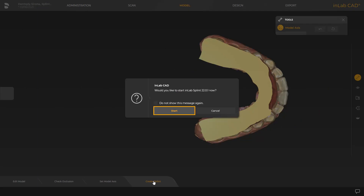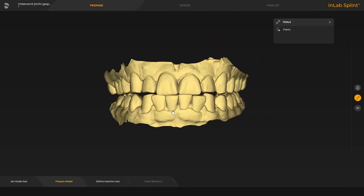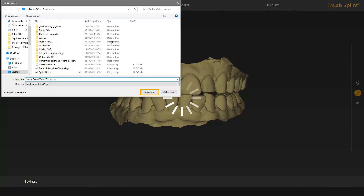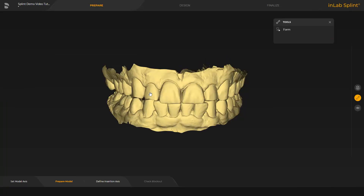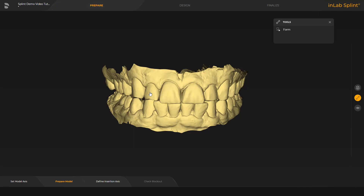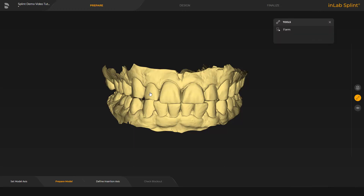We confirm by tapping Start and the case will open in the Splint app automatically. First, we tap the Dentsply Sirona icon in the upper left corner and save the case. In the Splint app there are three phases. We start in the Prepare phase with the Prepare Model step. In this step, material can be added, removed, or smoothed with the Form tool.